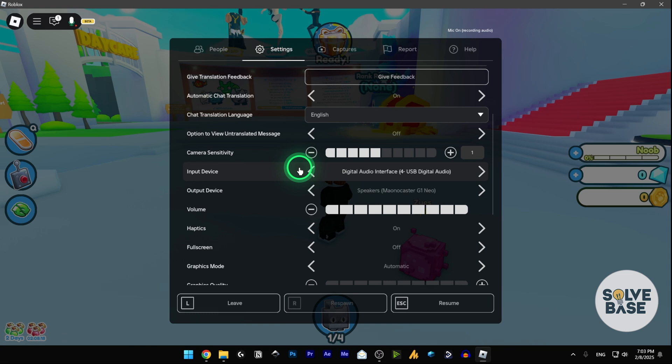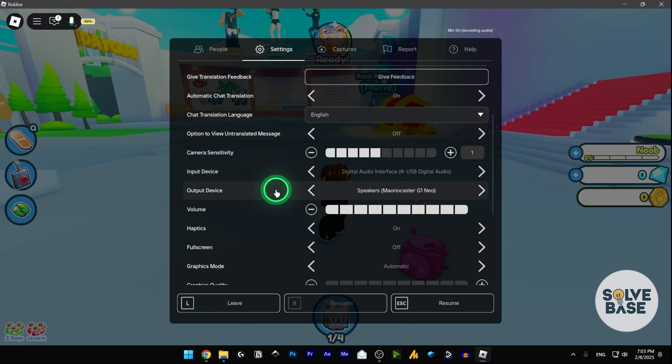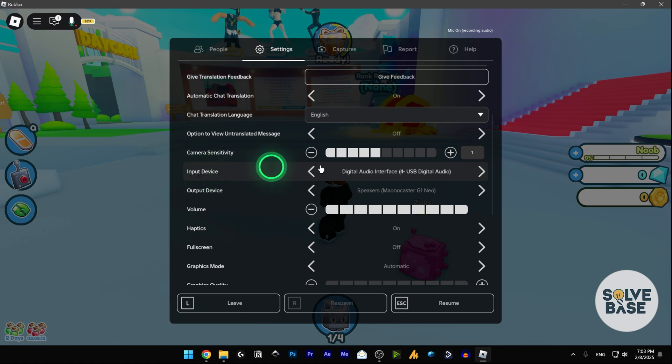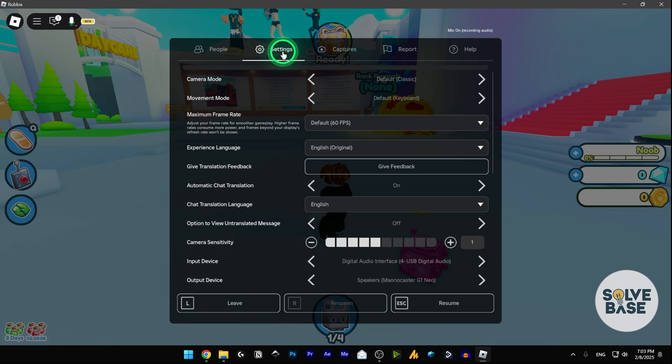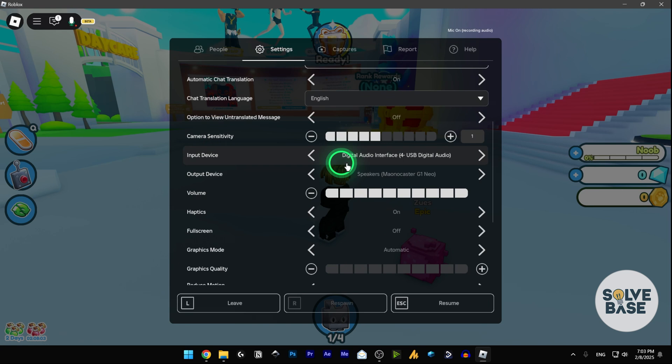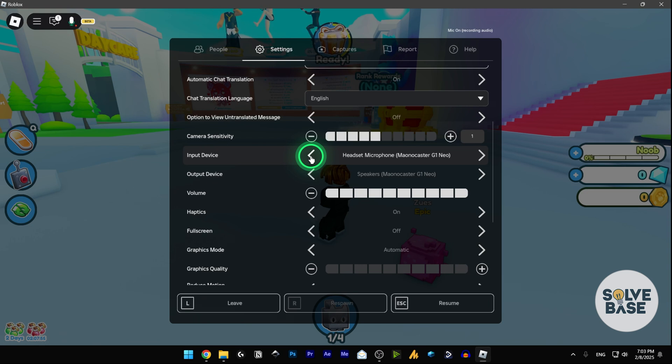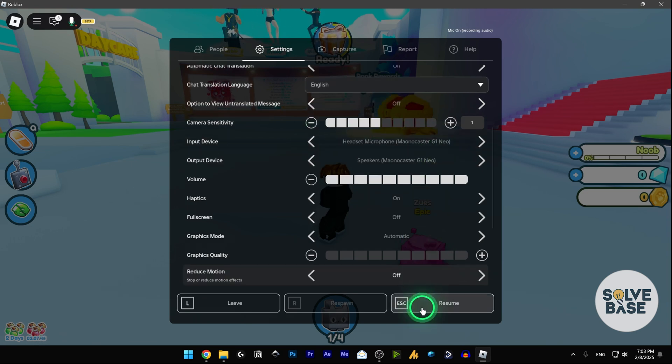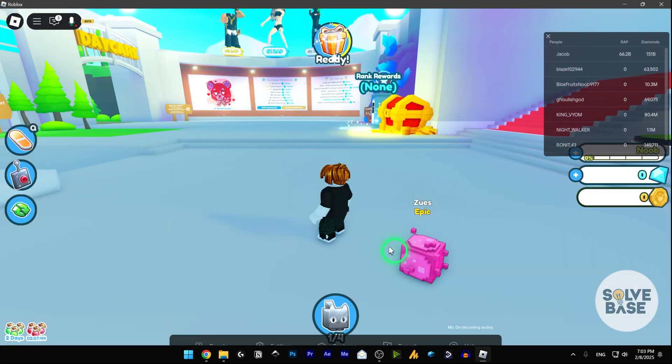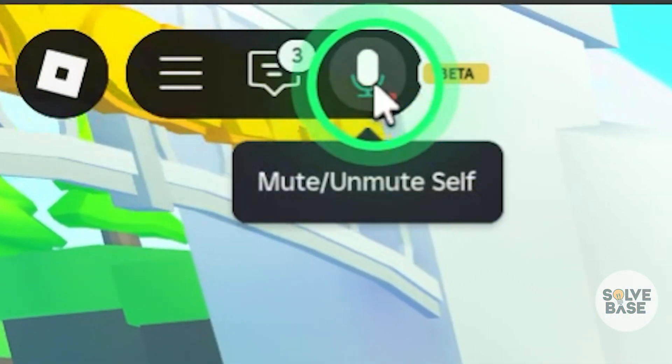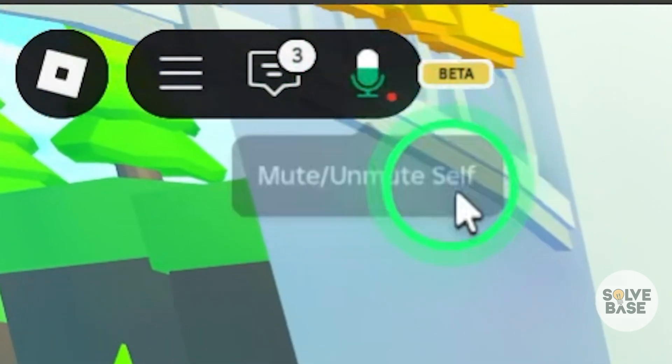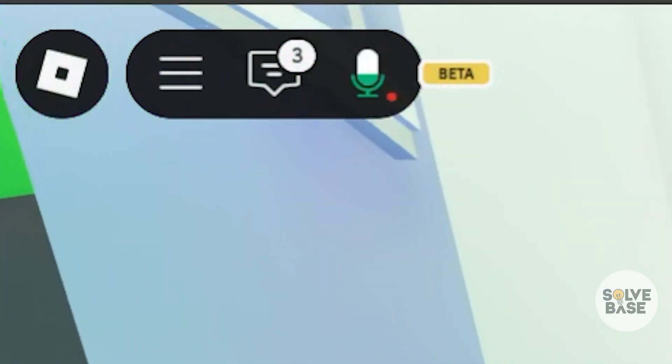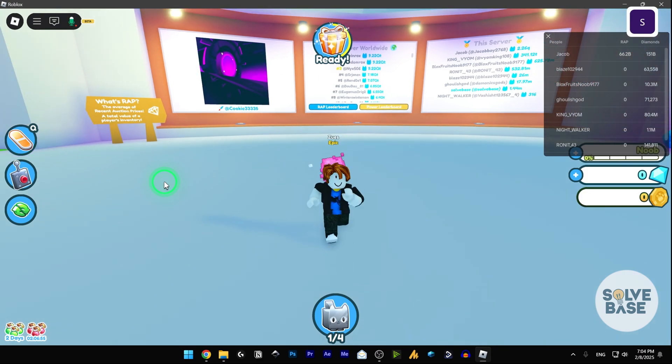If you're not sure why it's not working when I'm speaking, that's because the input device is not set correctly. You need to click on this, then go to Settings. Inside it, scroll down till you find the Input Device and make sure that this device is set to the right setting. I'll select this one which is Monocaster G1, and click on Resume, then exit. Now you can see that my microphone is currently active and I have got voice chat enabled on Roblox. That's it.